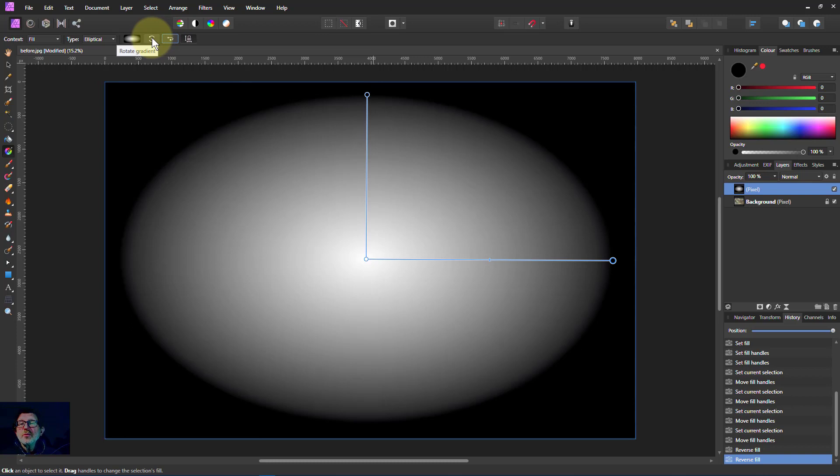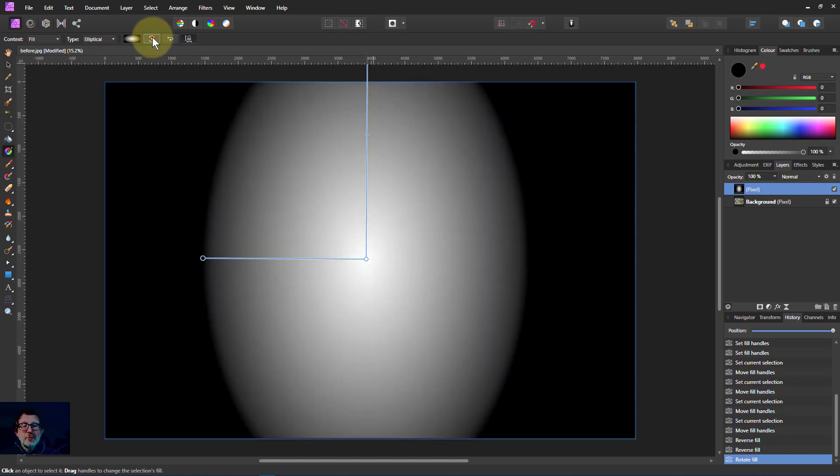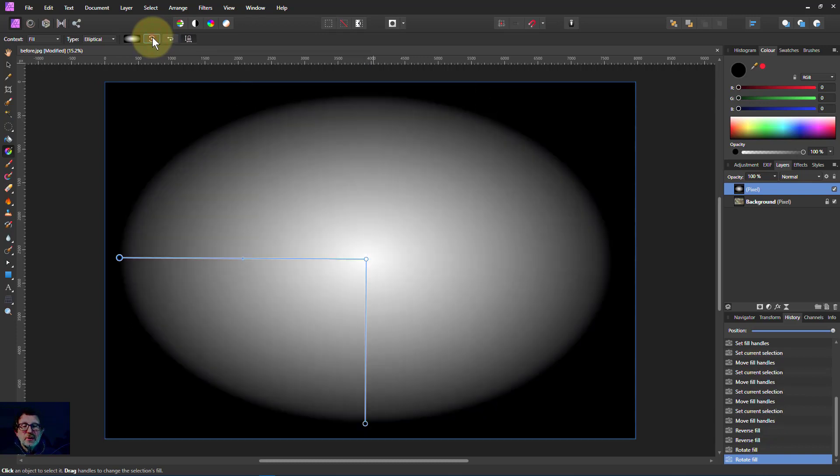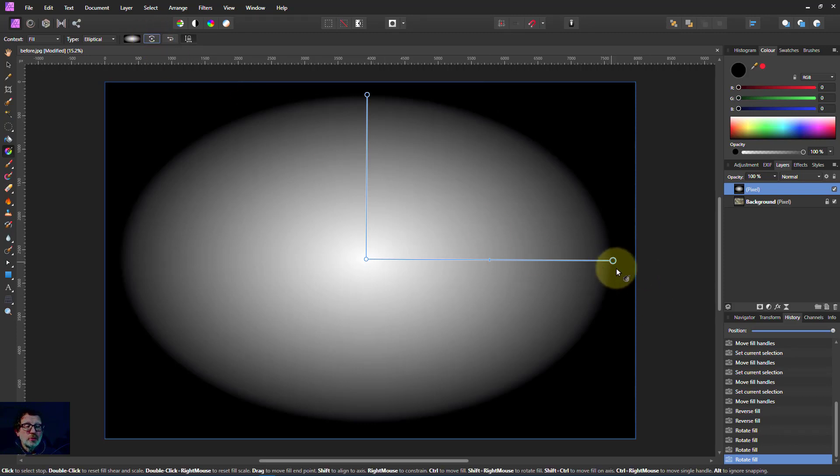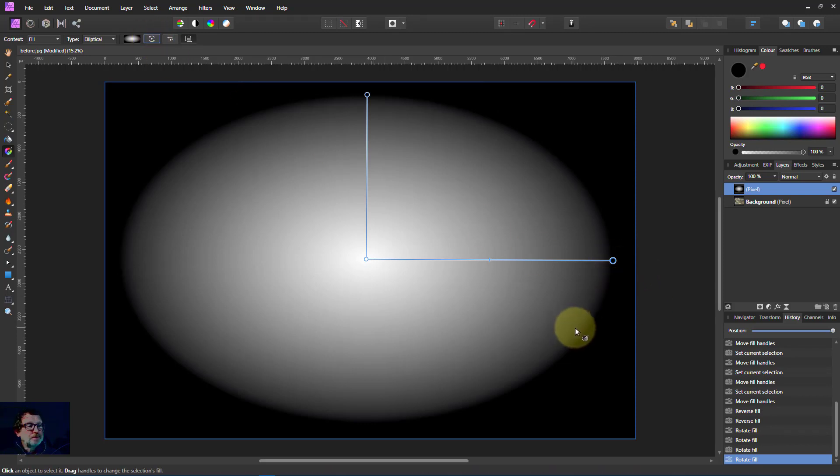And the rotate gradient flips it around 90 degrees at a time. Although you can always turn by just by dragging the end.